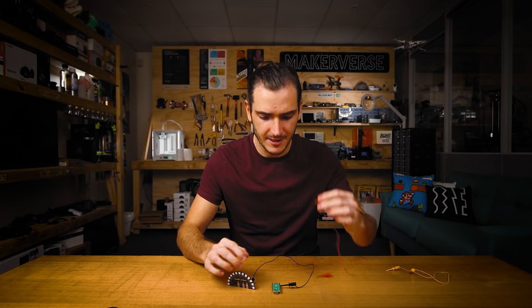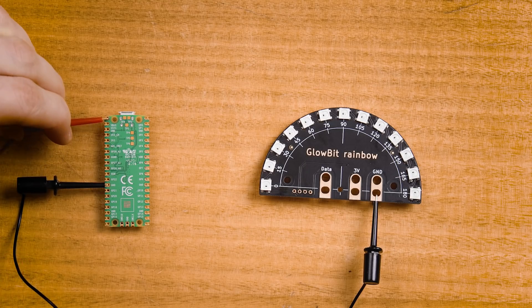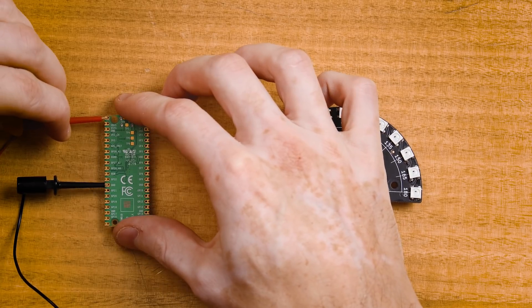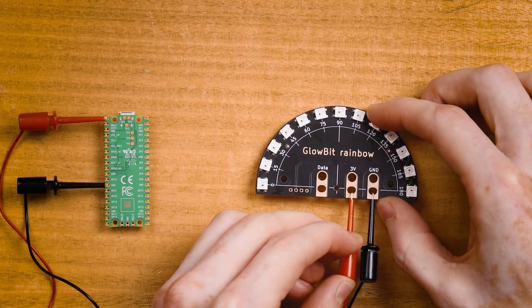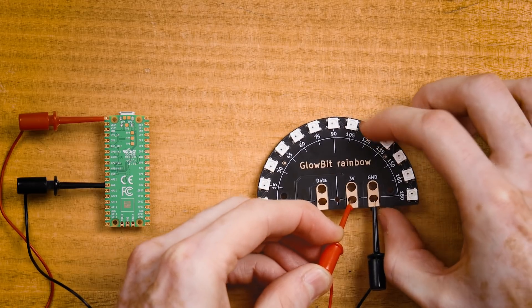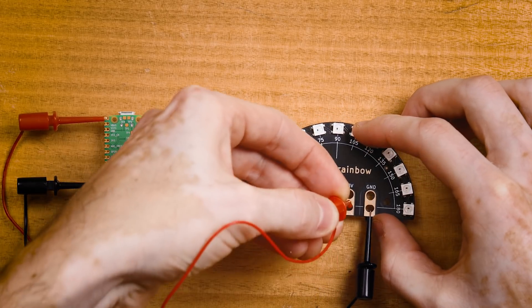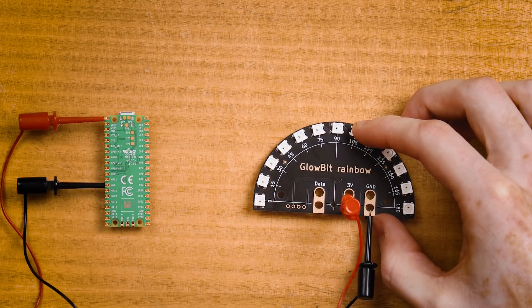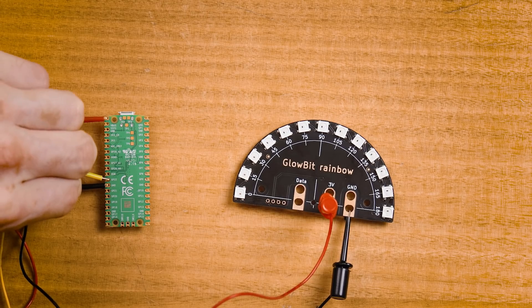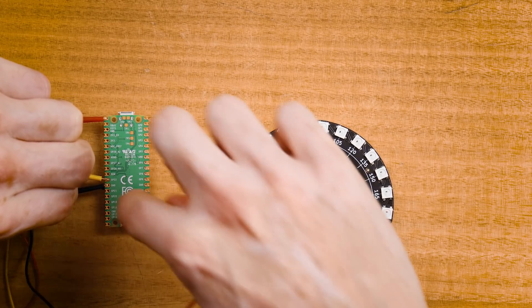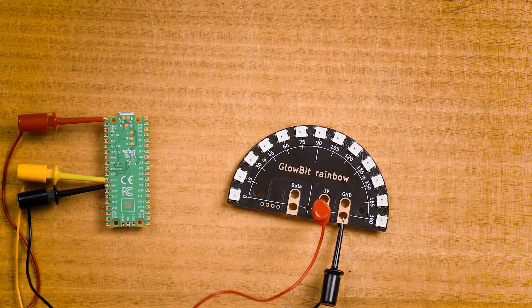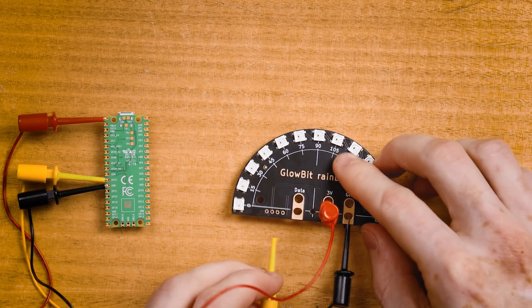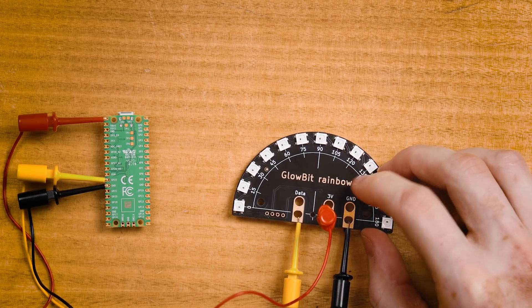With my red lead I'm going to connect V bus which is the top pin. You'll see these labels are compressed under this mounting hole. That's okay with the latest WS2812B version 5 LEDs they're happy to run at either 3 or 5 volts. And finally my yellow lead I'm going to connect to GP22. And that will connect to the data connection on the rainbow.